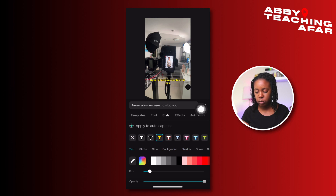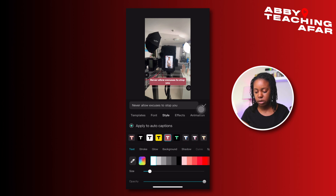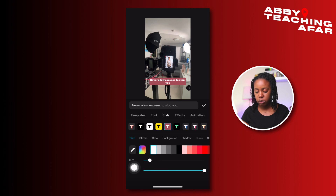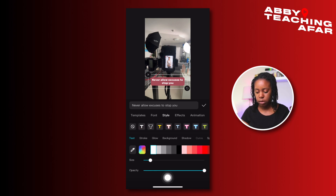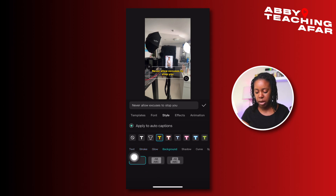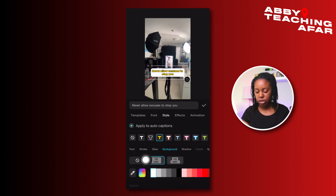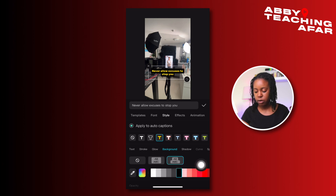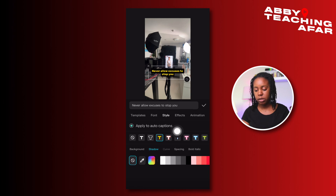You have the opportunity to choose different styles which will change everything and make it look different — some have different backgrounds. If you want to customize it yourself, you can do that down here: change the size, change the opacity. You also have text stroke, glow, and background options — you can add a different background and change the color. Play around with this if you have a specific style you like. The 'apply to auto captions' toggle is where you can edit across the board, or you can unclick it if you want to change something specifically on one caption.